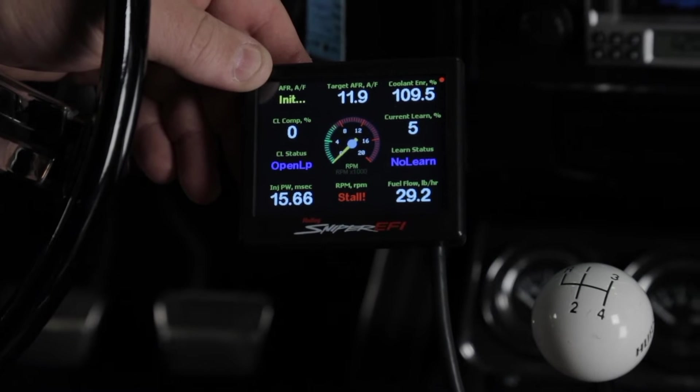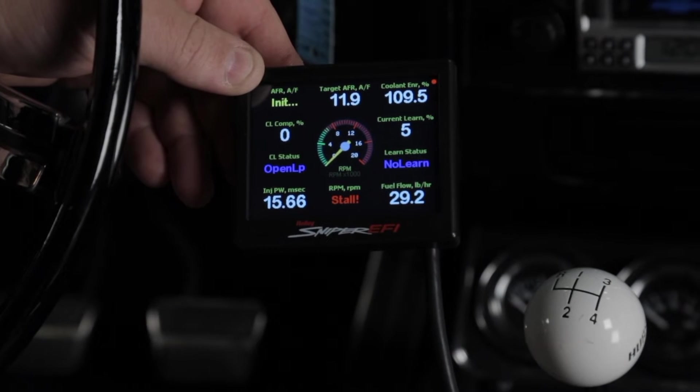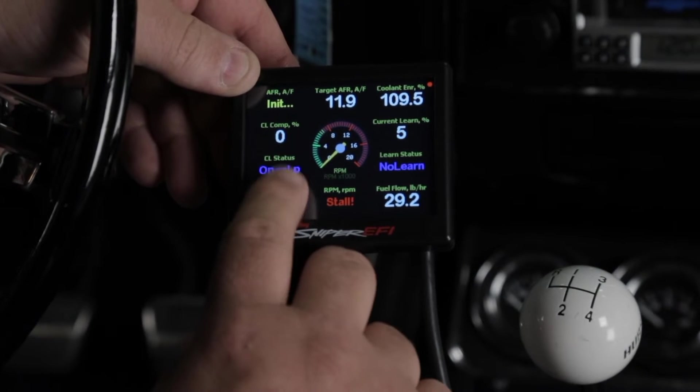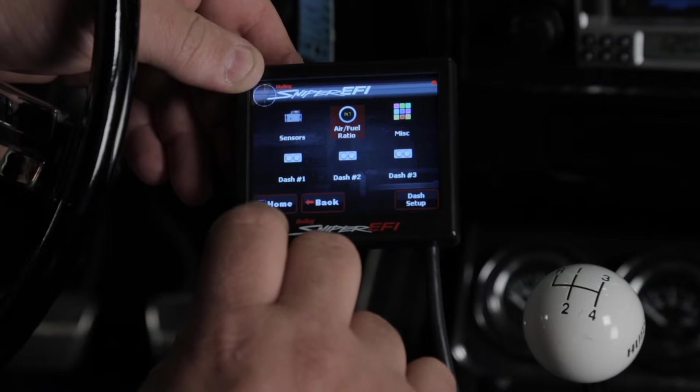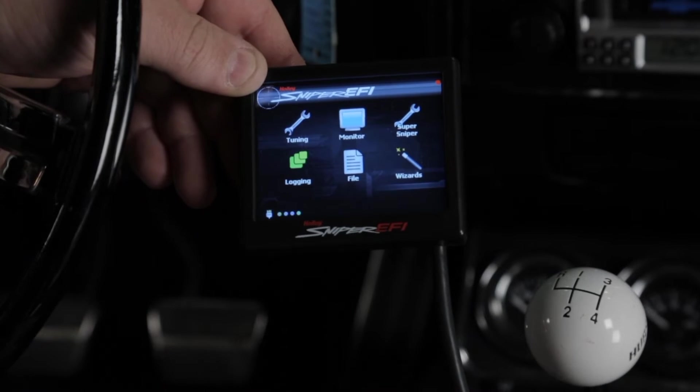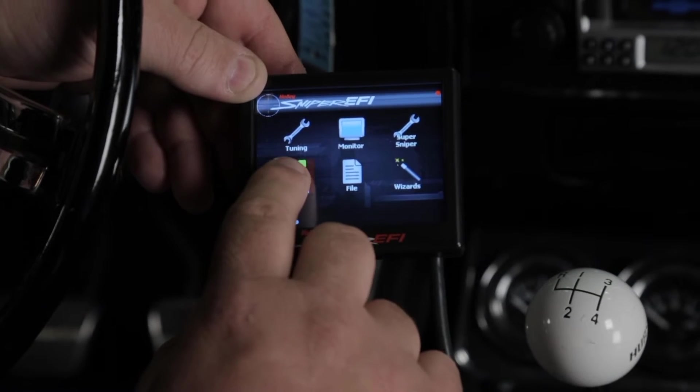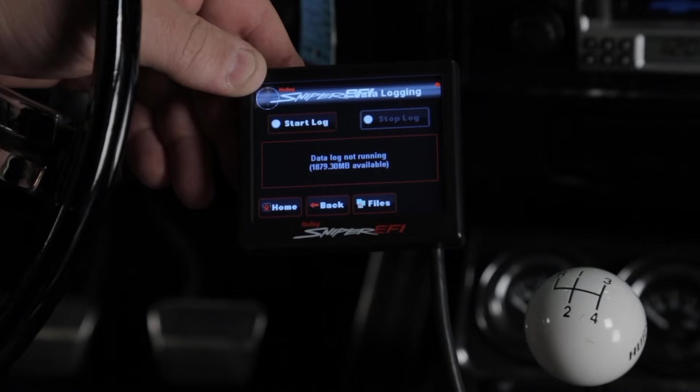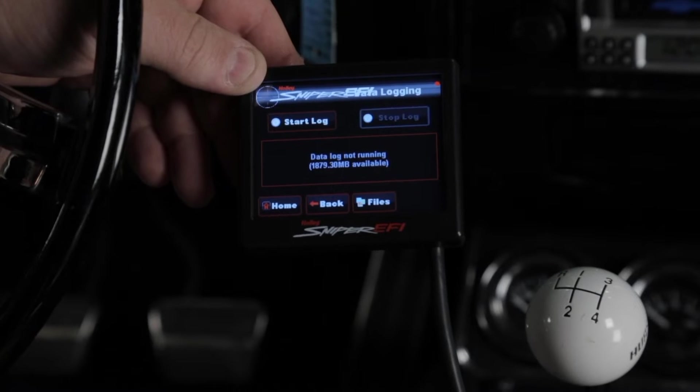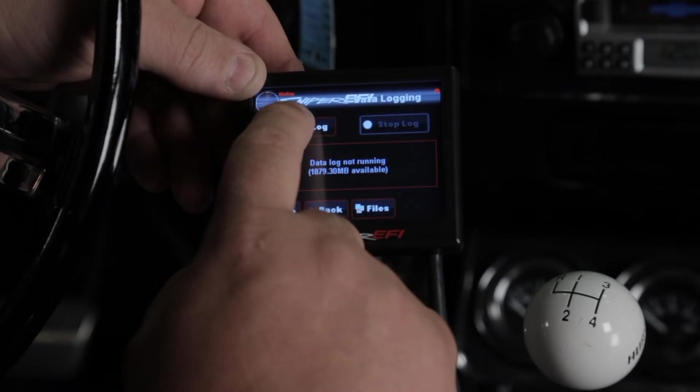To take your data log using a 3.5 inch LCD touch screen, you simply need to go to the home page, select logging, and to start the data log simply select start log.